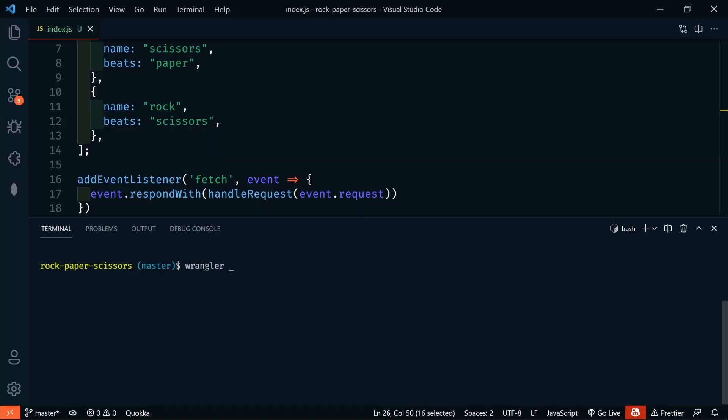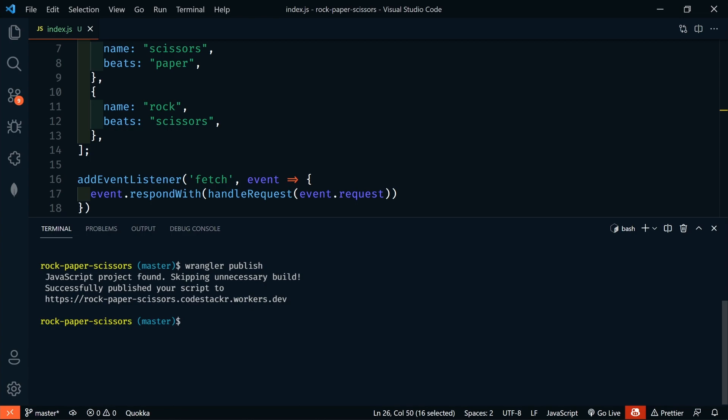Since we built this out using Cloudflare workers, we can easily host our API. And even for free, since it's so simple. Unless we get a crazy amount of traffic, of course. To deploy this API, all we have to do is run Wrangler publish. And that's it.